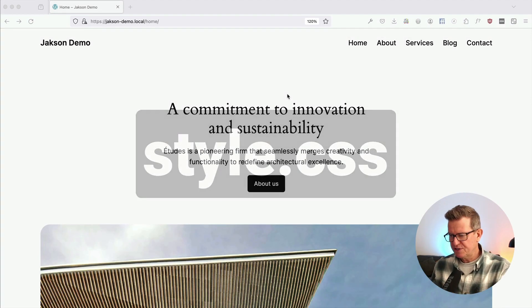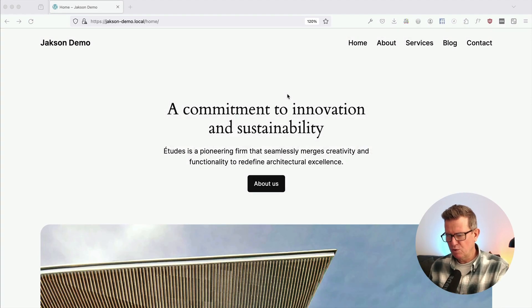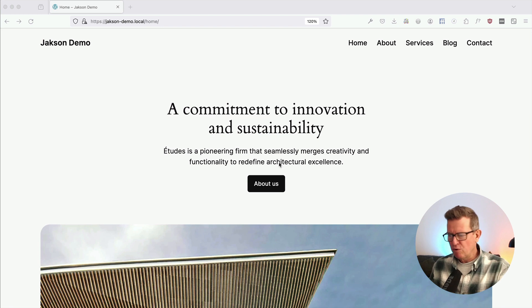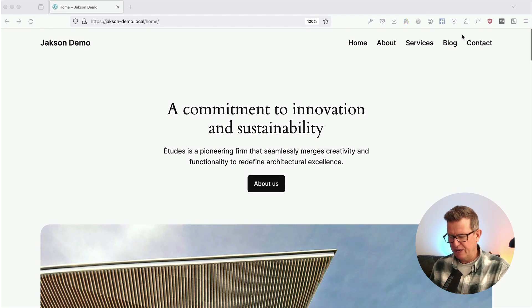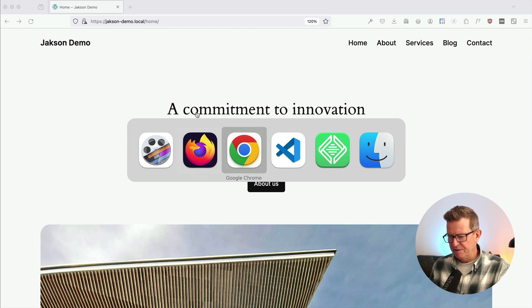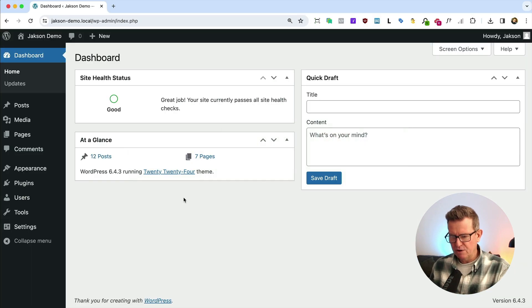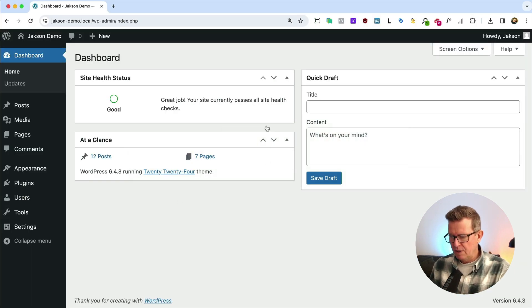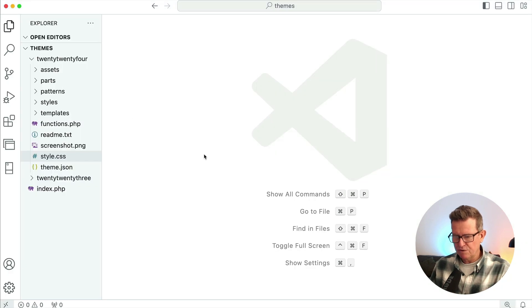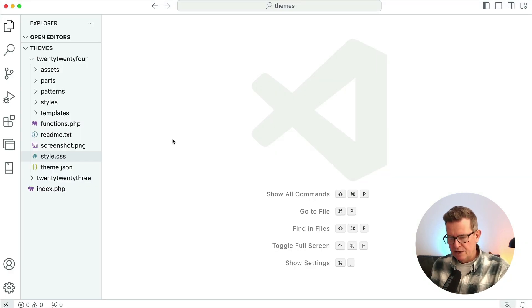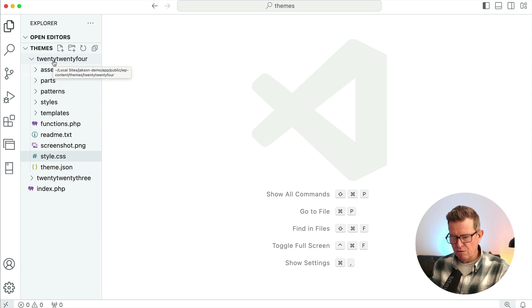All right, let's get this style.css working. So I've got 2024 here. It's just a regular install. I've just got some pages and the menu out a little bit. Nothing else going on. No plugins, no nothing.